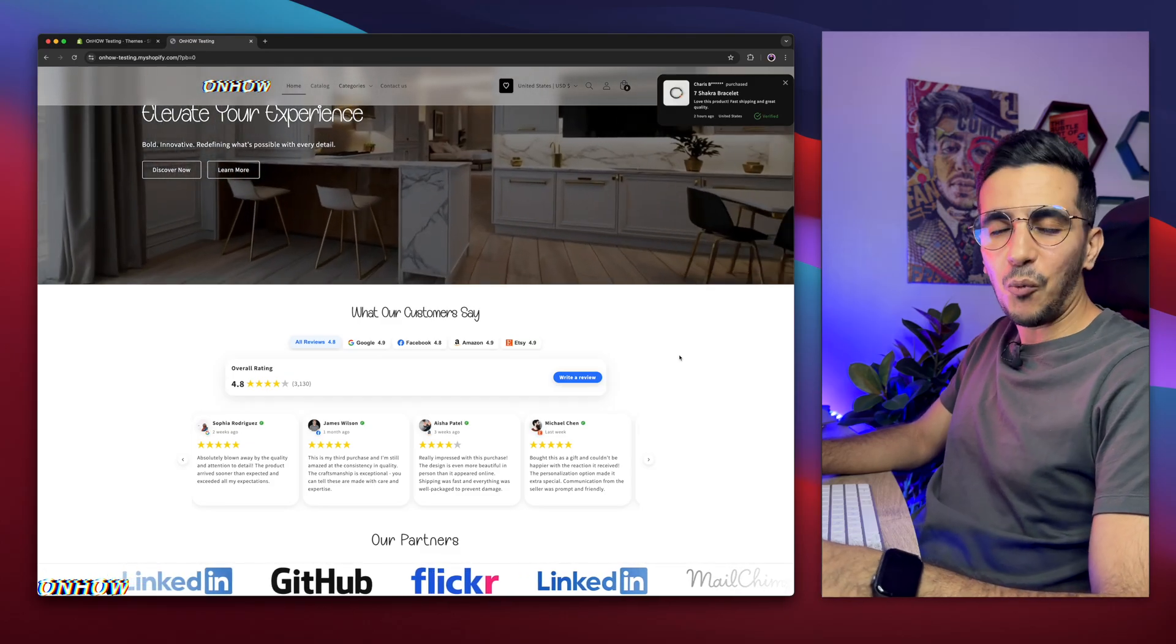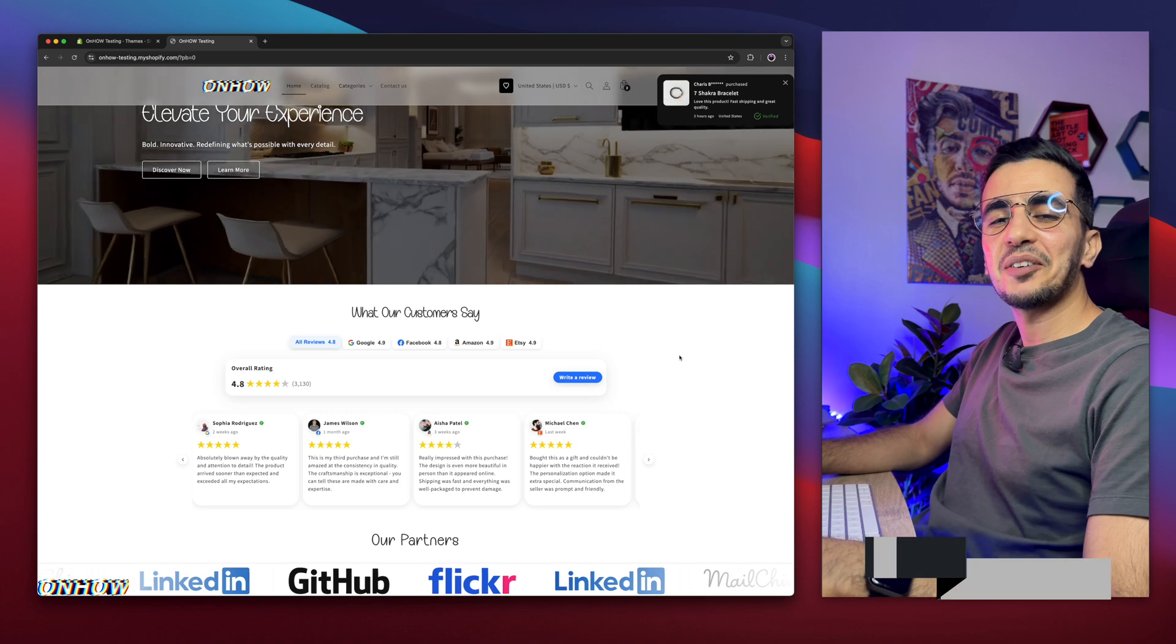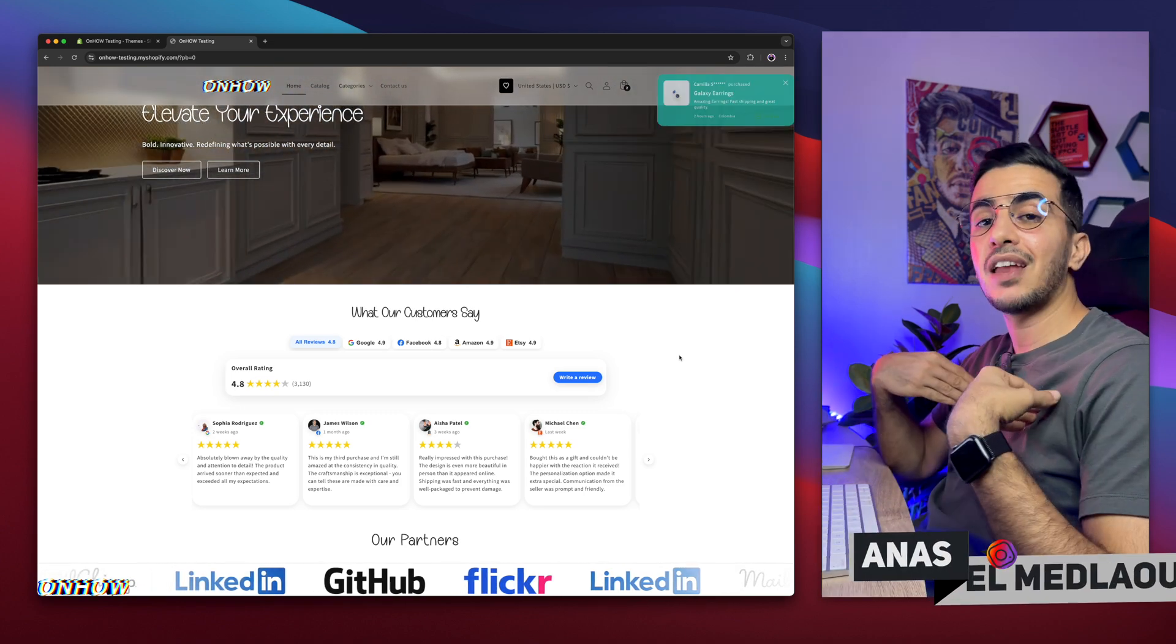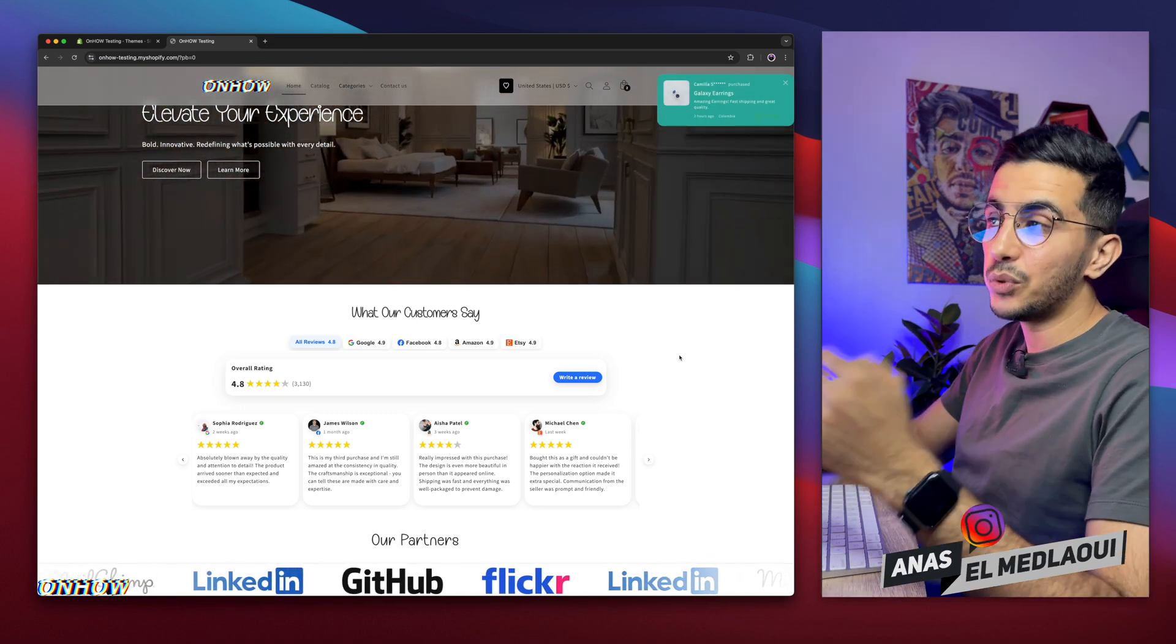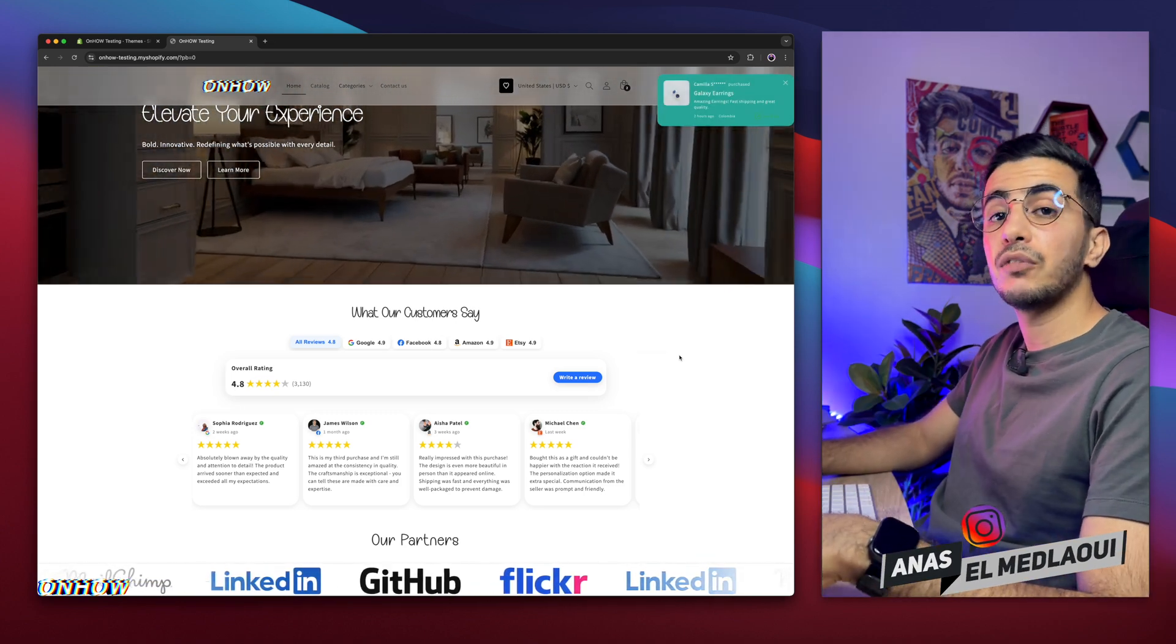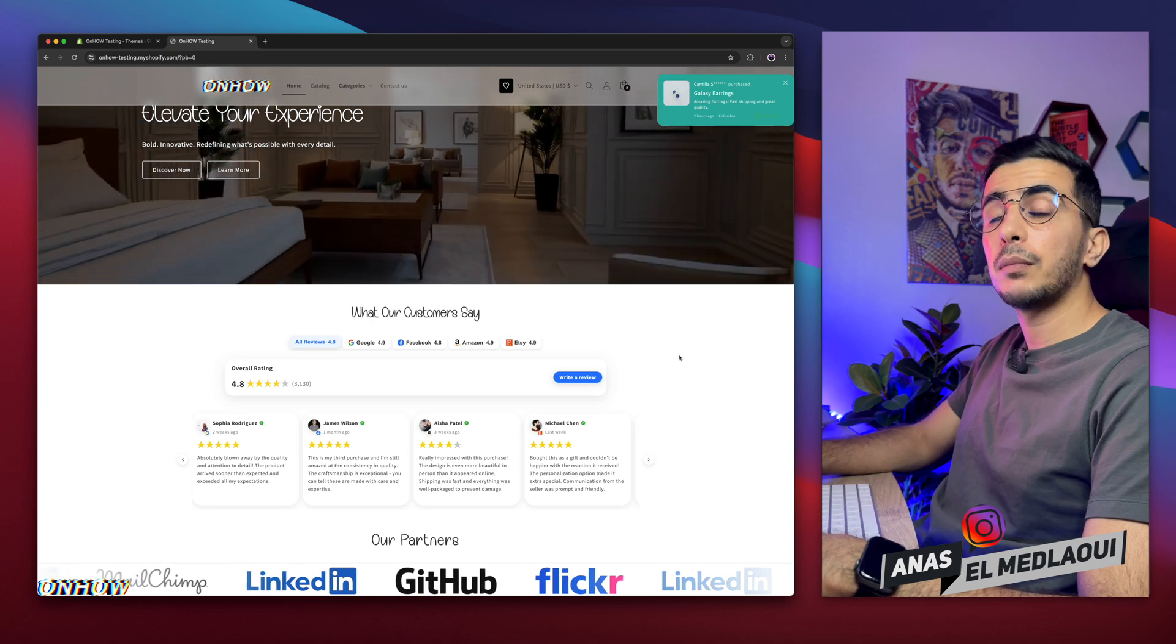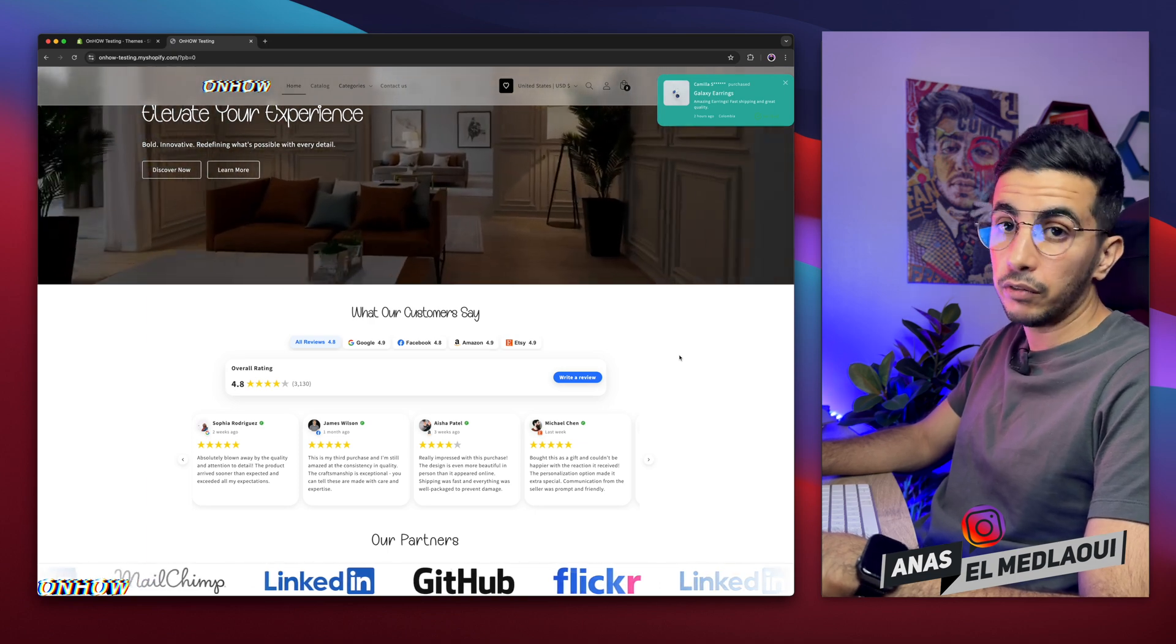Hello there beautiful people, and welcome back again to OnHow channel. For people that don't know, my name is Enes, I'm working for you. So if you have any questions or any video requests, make sure to drop one below in a comment, I will be happy to make a video for you.